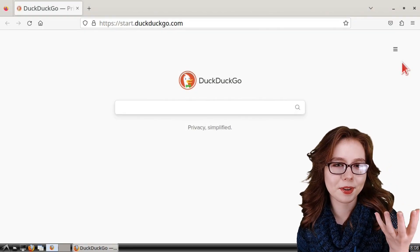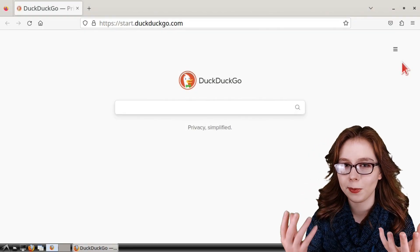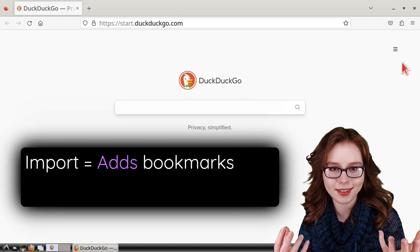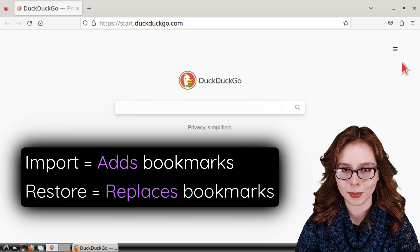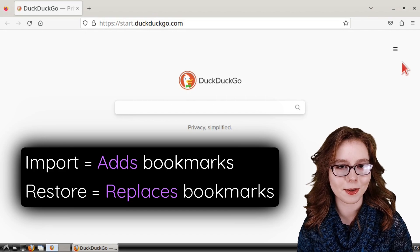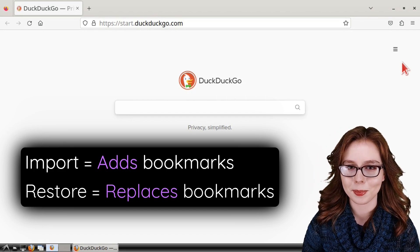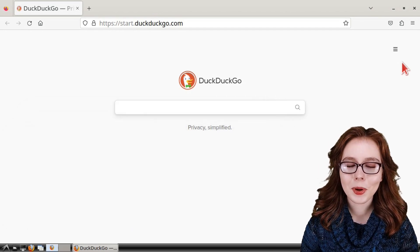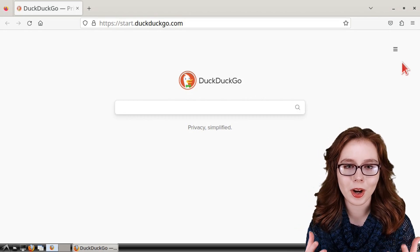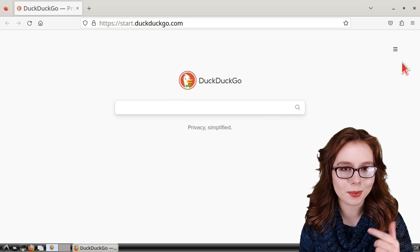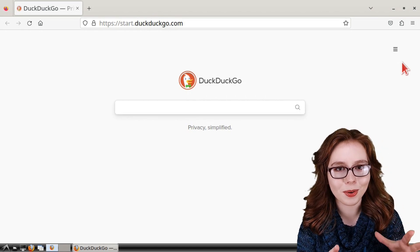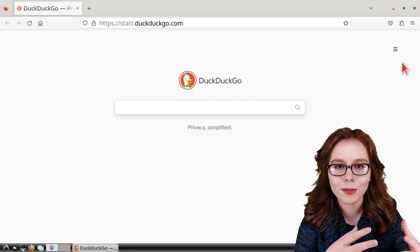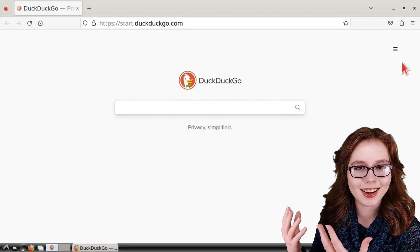In Firefox we can export and import bookmarks, as well as backup and restore bookmarks. Importing will add to our existing bookmarks while restoring will replace all of our bookmarks. This is particularly useful when we want to backup our bookmarks and transfer them across devices. It's also important to note that if Firefox does not import or restore bookmarks, we shouldn't delete the file with our bookmarks because we can still open the file and read the links with a text editor.